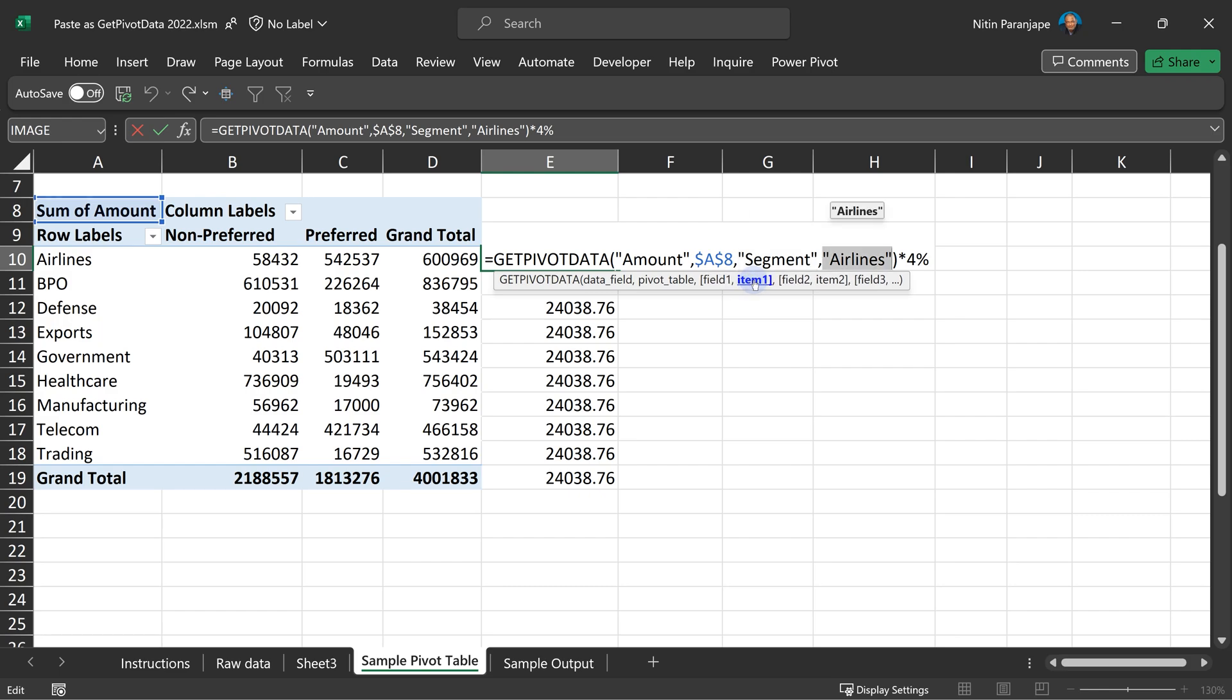And then we have put 4%. So, in this entire thing, there is not a single cell which is going to change. So, when you copy it, it copies the same thing and it gives you everything for airlines. Now, what are you really wanting?